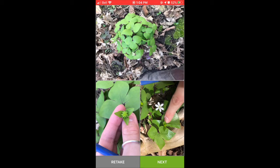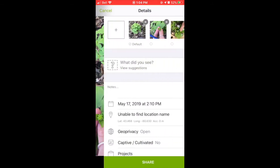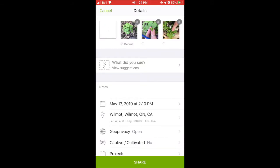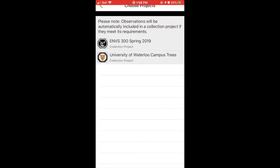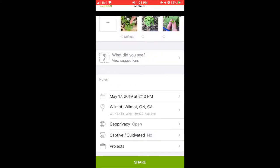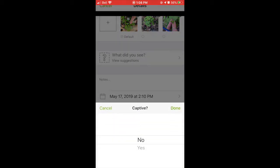Once you've chosen your photos, click the next button and it will bring you to the upload page. At the very top you'll see the photos you've chosen. Scrolling to the bottom where it says projects, you can add your observation to a project if you have one — if not, that's fine. The next option is captive or cultivated: if what you observed was captive or something you cultivated in your own backyard, make sure to indicate that. If it's not, select no and done.